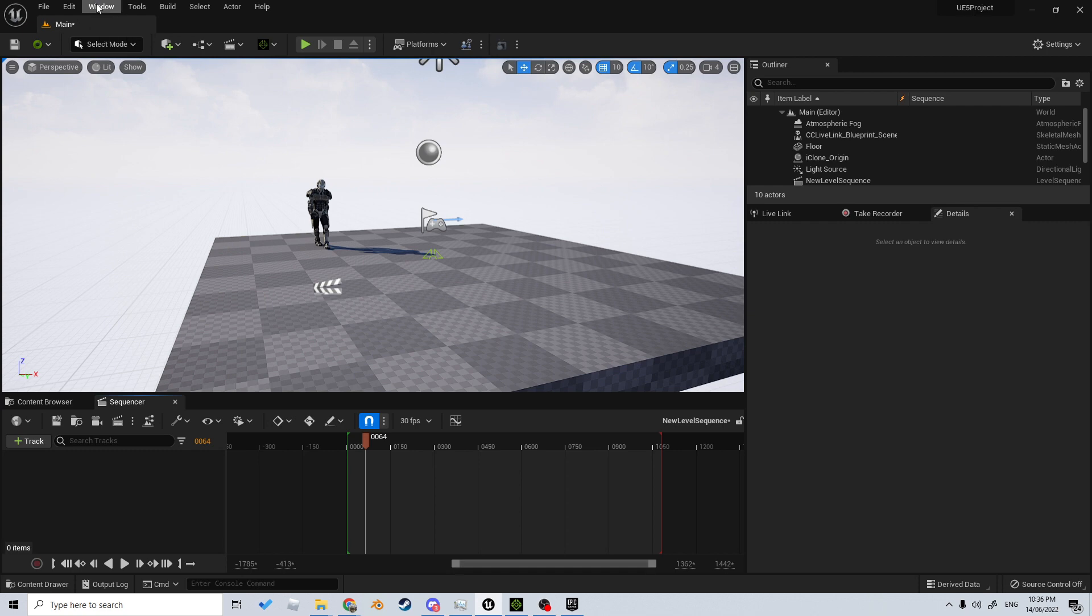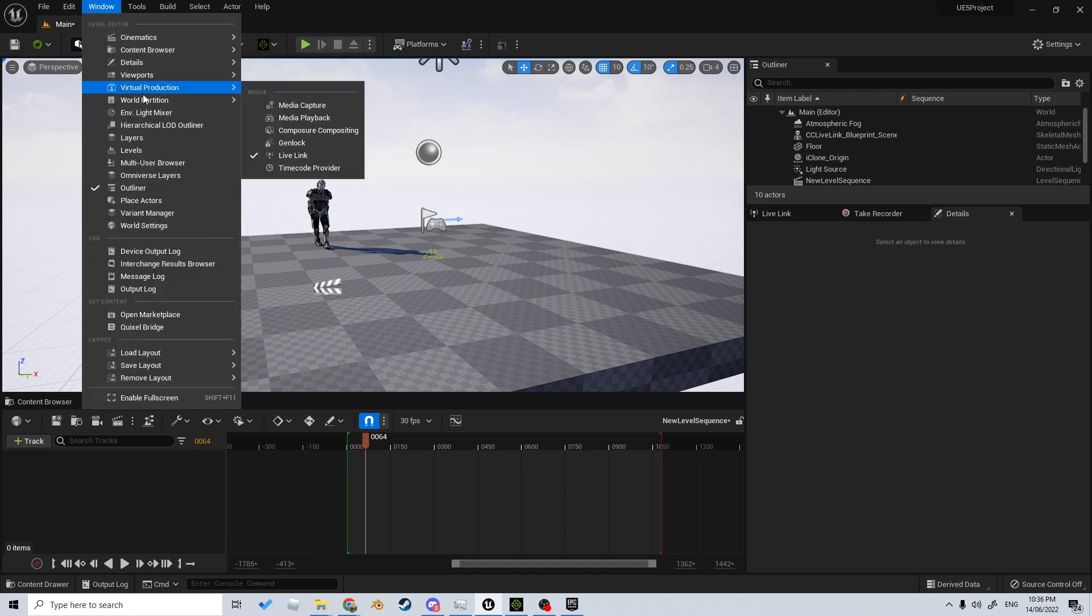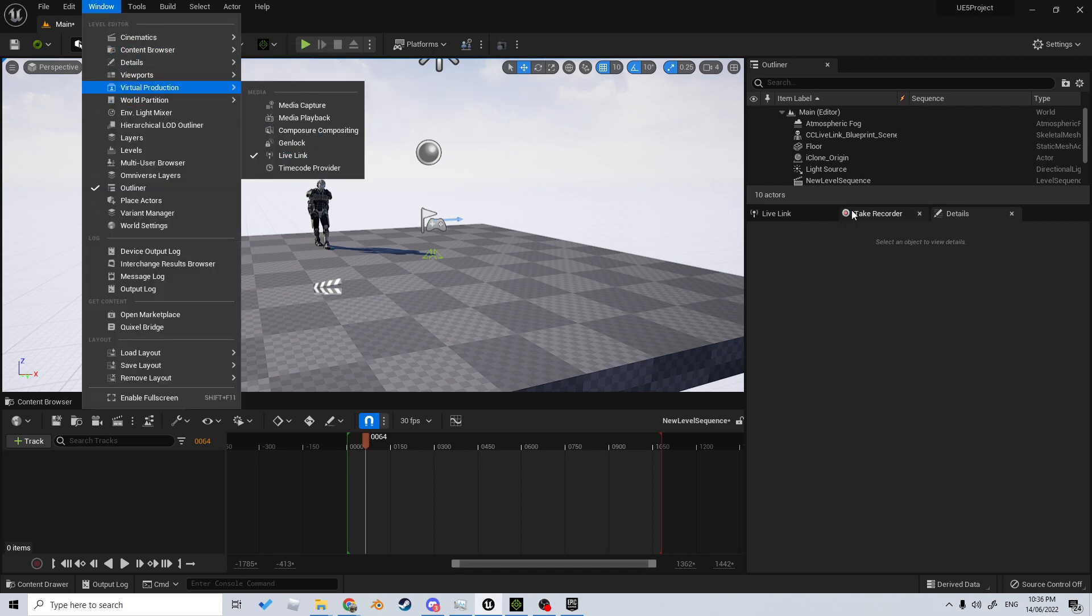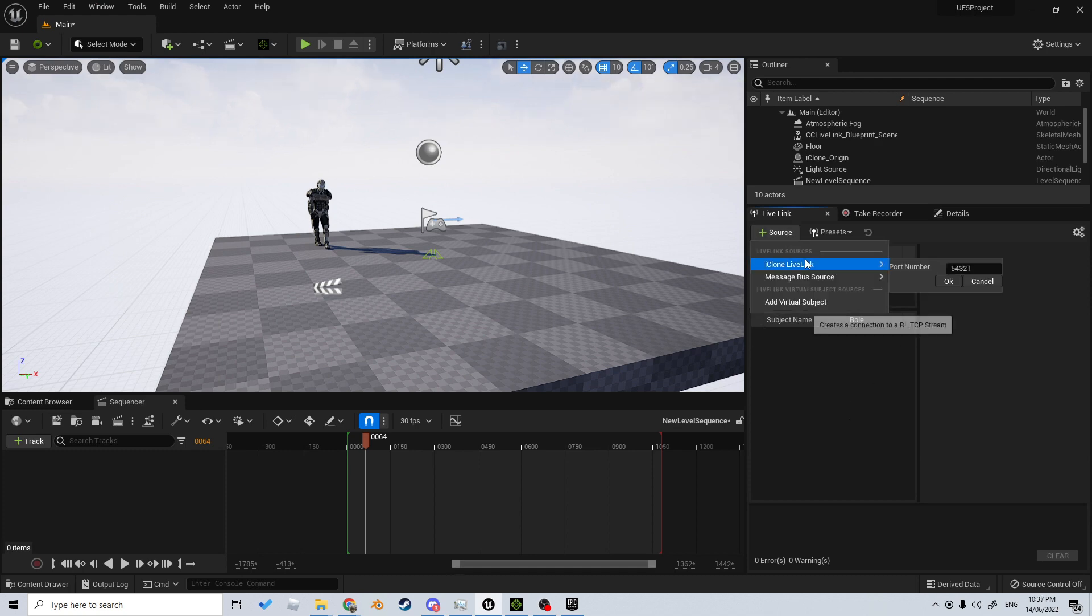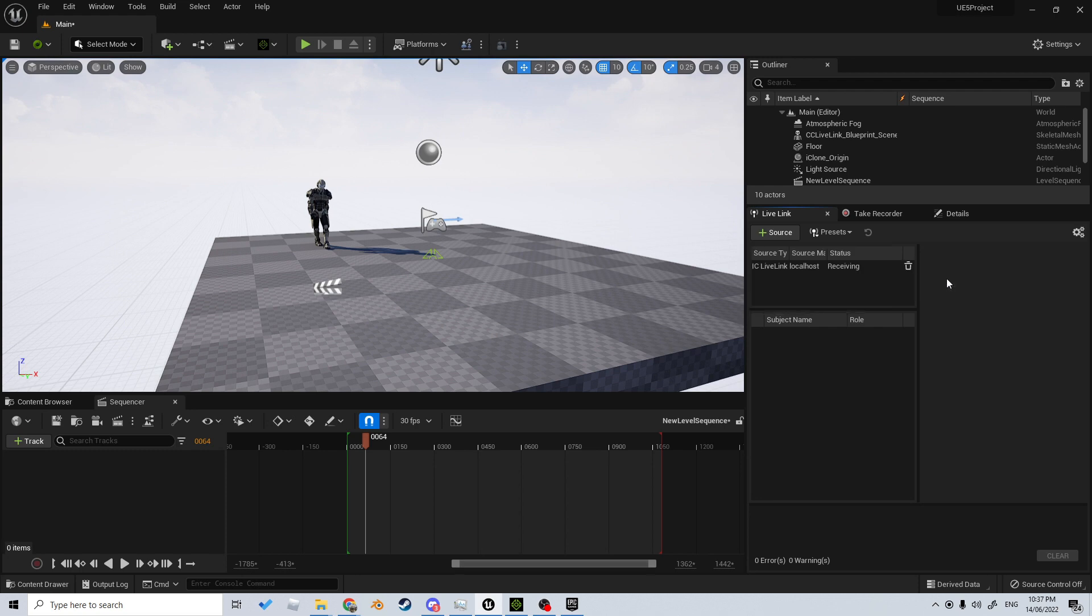Once you've done that, we can come up into Windows > Virtual Production > Live Link. From here, I can click Source > iClone Live Link and press OK. Now this adds an iClone origin.